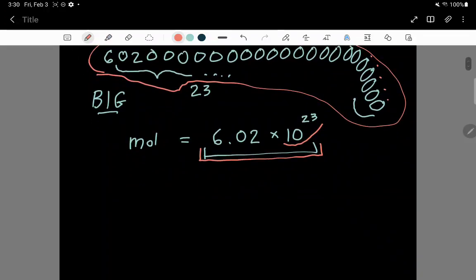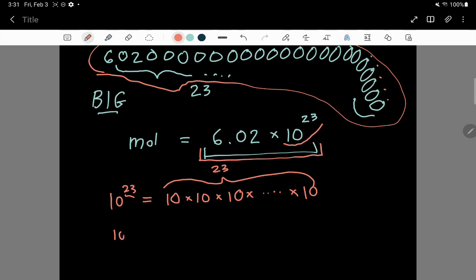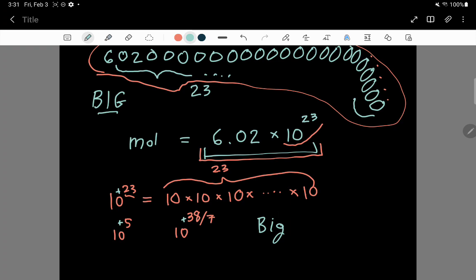So 10 to the 23, for example, means it's equal to 10 times 10 times 10, and you just keep on multiplying by 10. You finally finish by multiplying by a last factor of 10, and in this particular case there are 23 factors of 10. So if you have something like 10 to the 23, or 10 raised to the 5, you can even do 10 raised to 38 divided by 7 — you can do fractions up there. But if they're all positive, these are all little positive numbers, that means you are talking about big numbers, because you've got lots of factors of 10 and multiplying by 10 is just making something bigger and bigger.